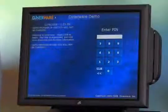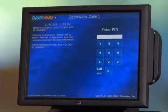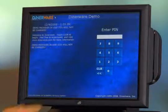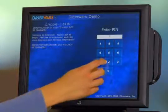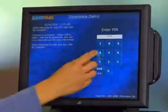Welcome to the Dinerware training session: Add a Menu Item. Type in your four-digit PIN at the login screen. This is the order entry screen. You'll see it is blank, so I'll need to add some menu items.